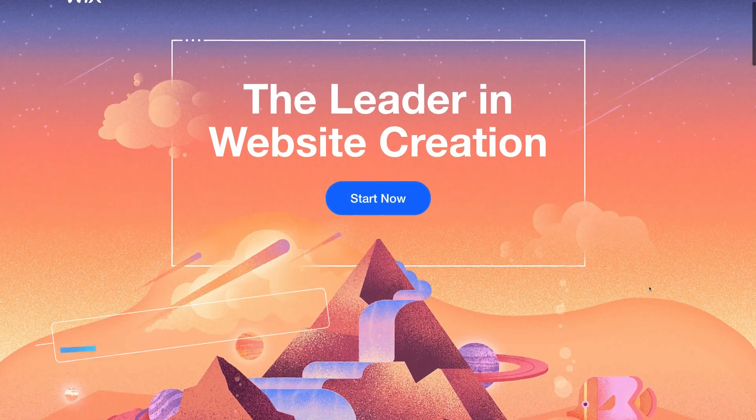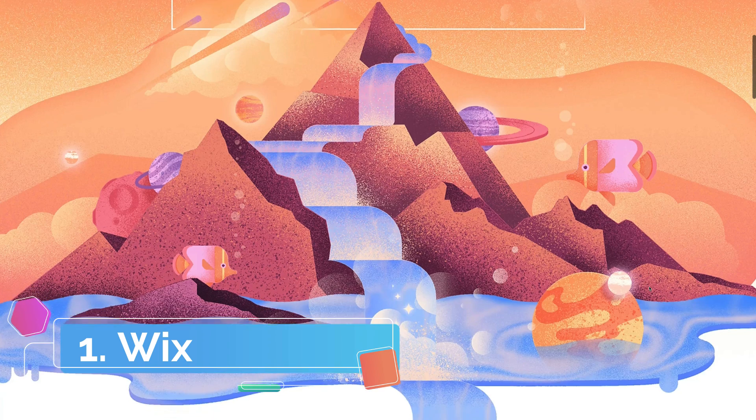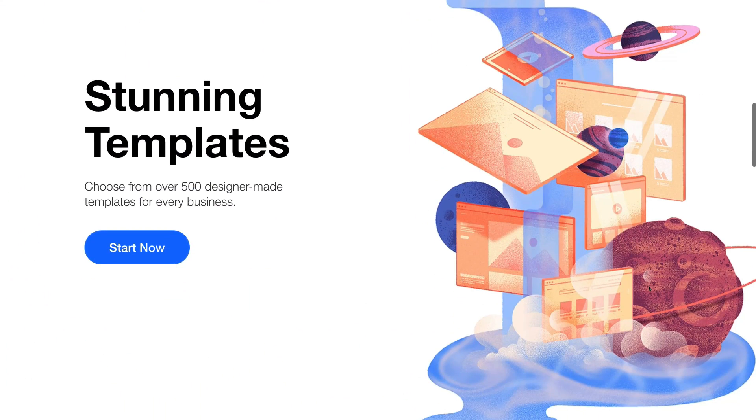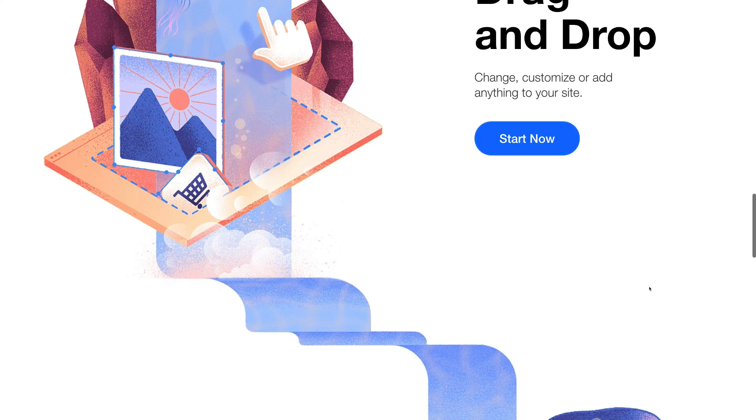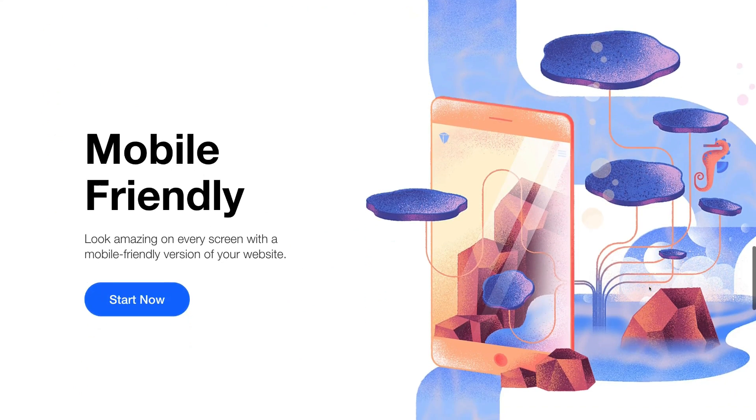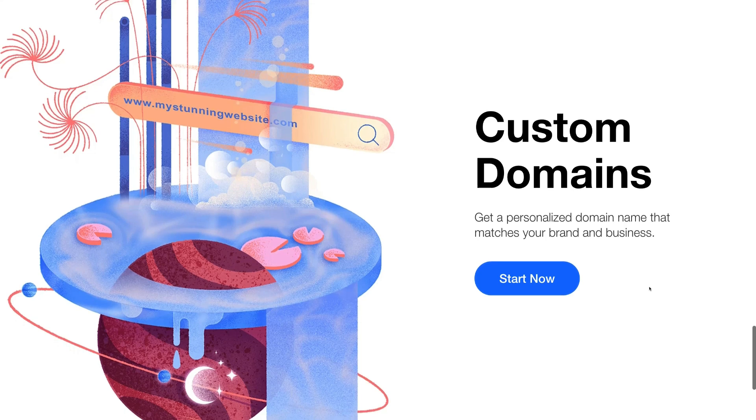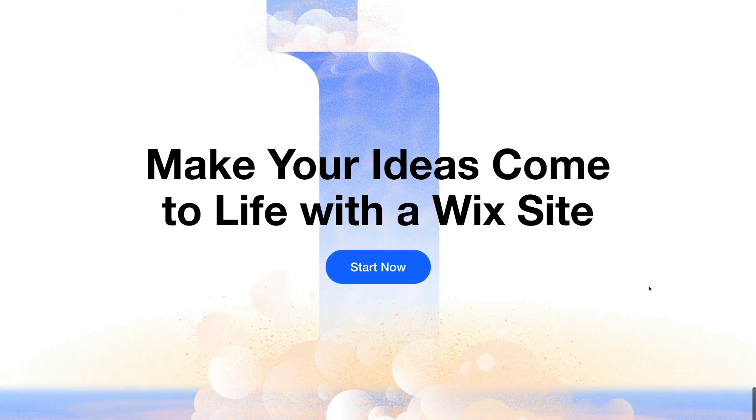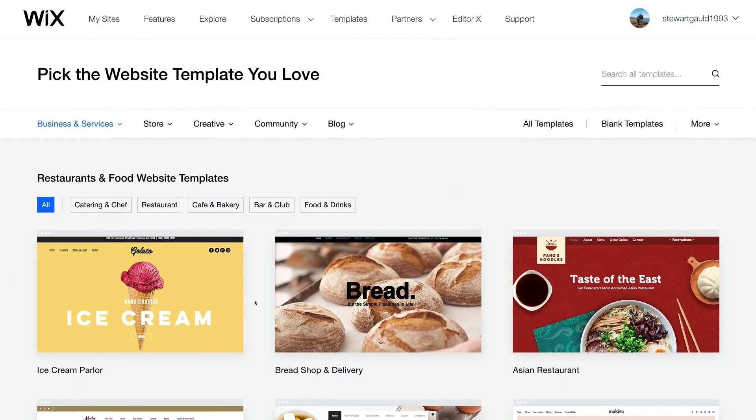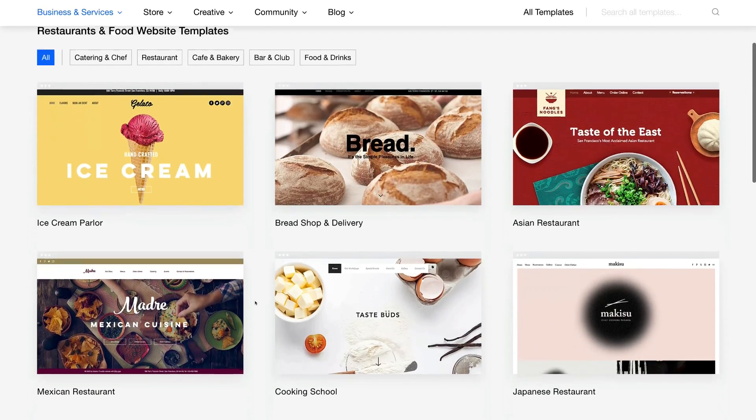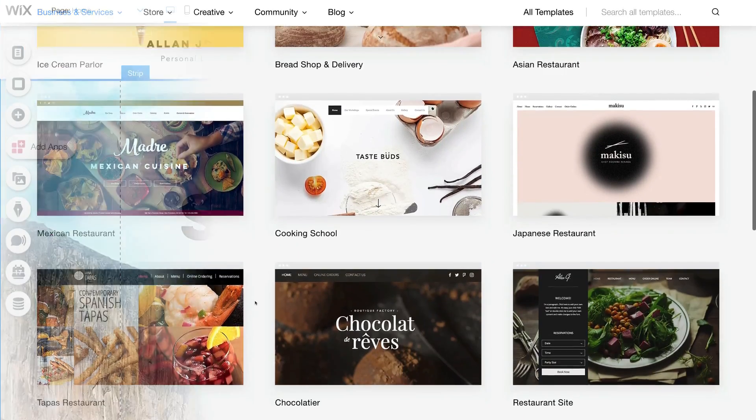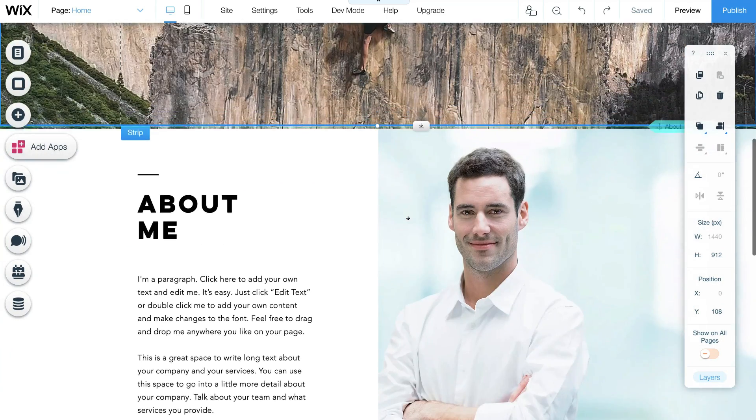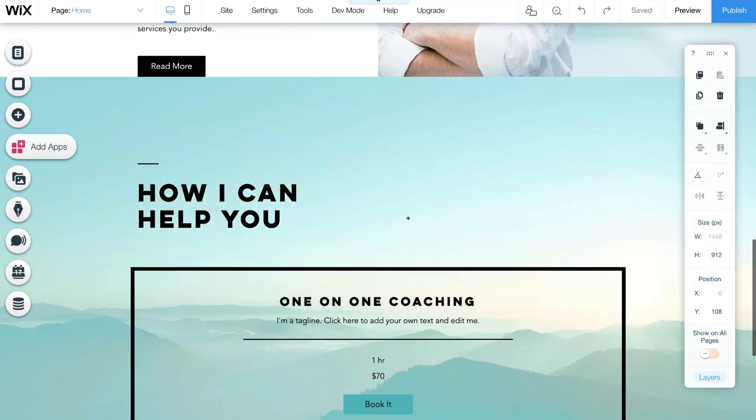The first free website builder we want to highlight today is called Wix. Now Wix is one of the easiest website builders for quickly creating a free website and launching your online presence. The number one reason Wix is one of the best website builders for beginners with zero experience is because Wix provides full website templates that you can choose from and simply edit and change the way that you like with Wix's user-friendly drag-and-drop builder.